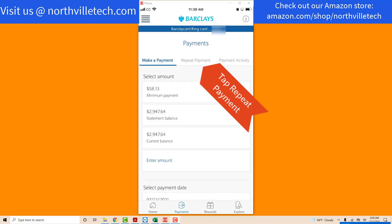On the Payments screen, you will be able to see three columns: Make a Payment, Repeat Payment, and Payment Activity. Tap Repeat Payment.